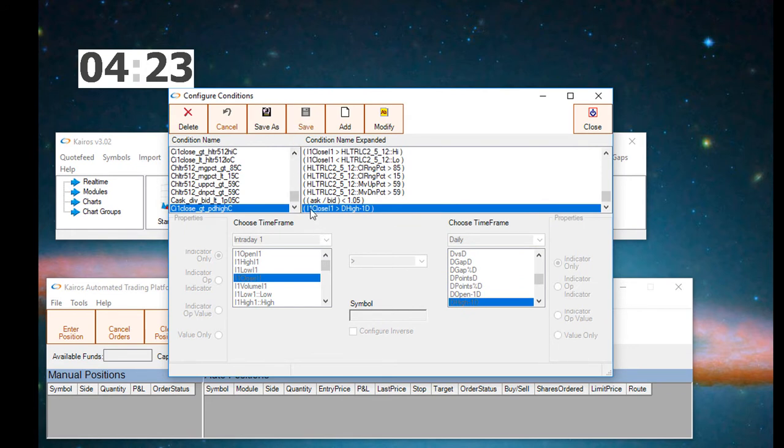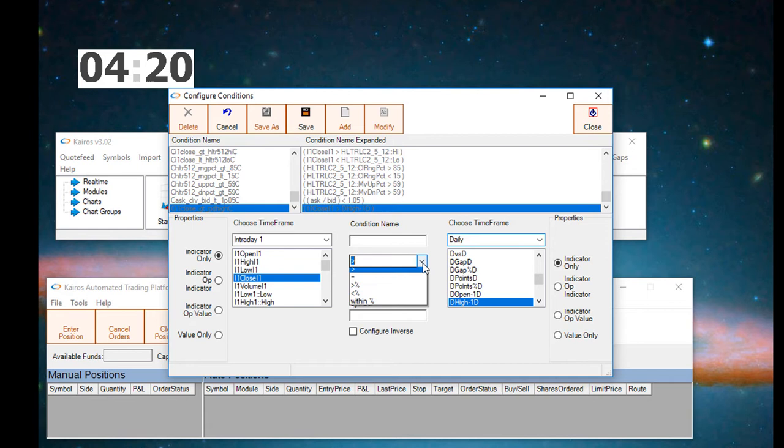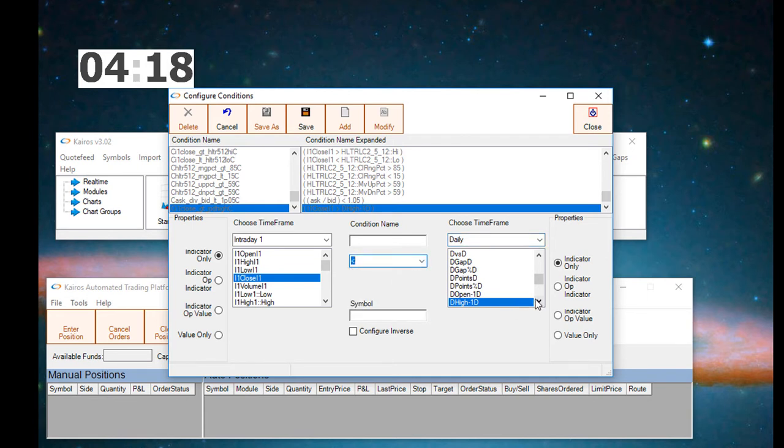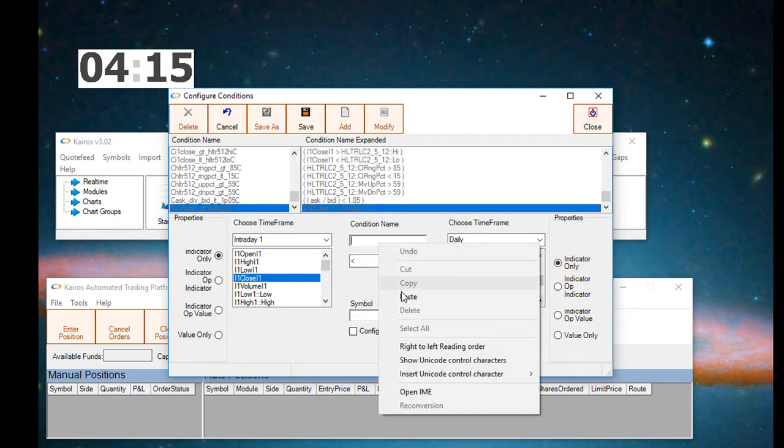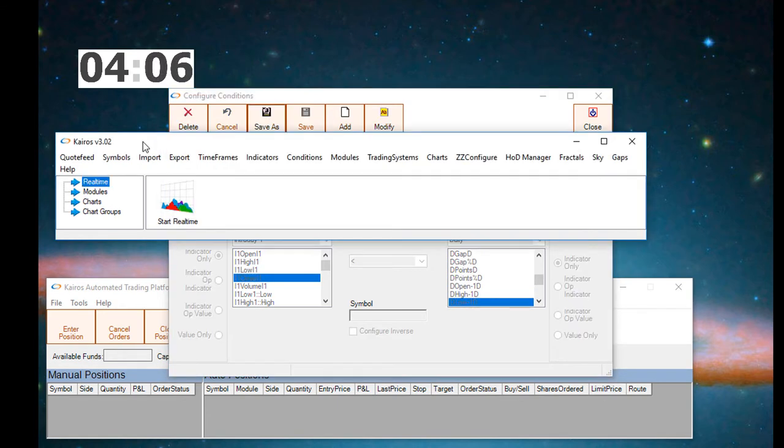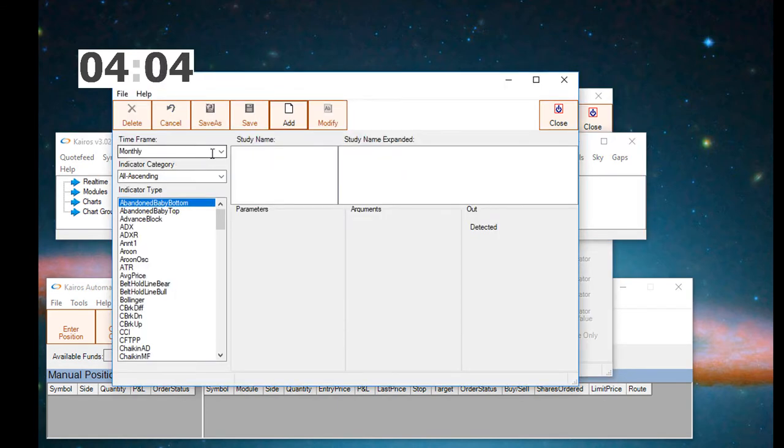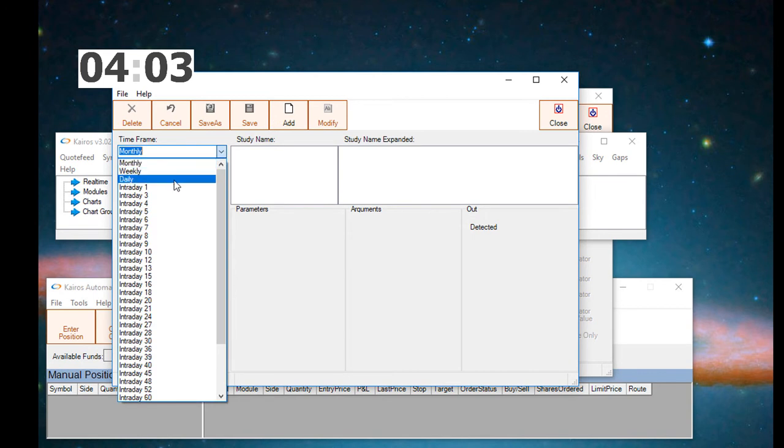Next, we're going to save this condition. We're going to create a condition that says the one-minute close is less than the previous day low. We will call it I1 close less than PD low, or previous day low, and we'll save that.